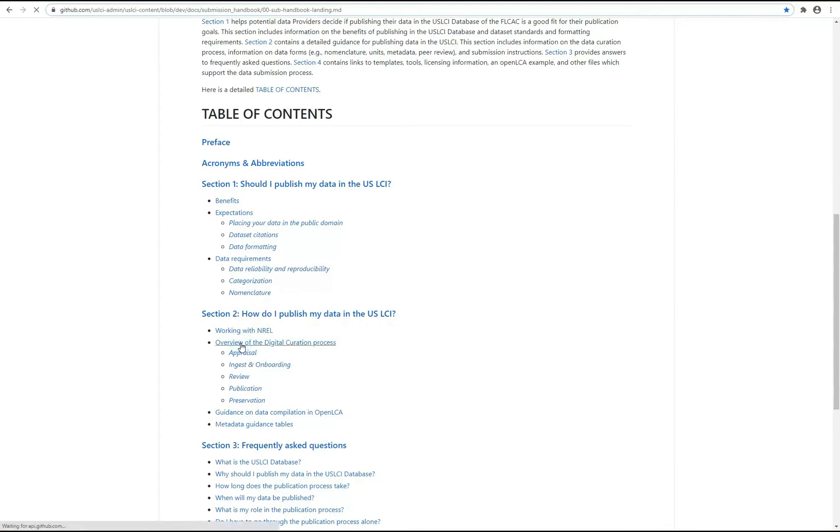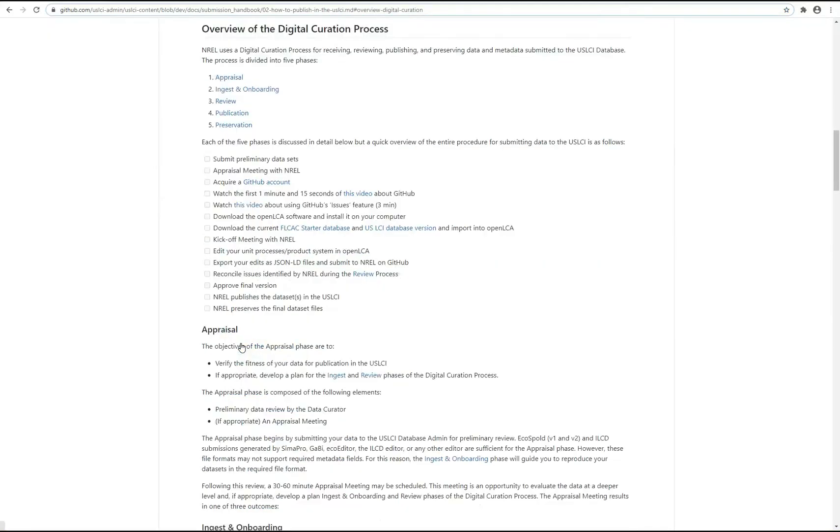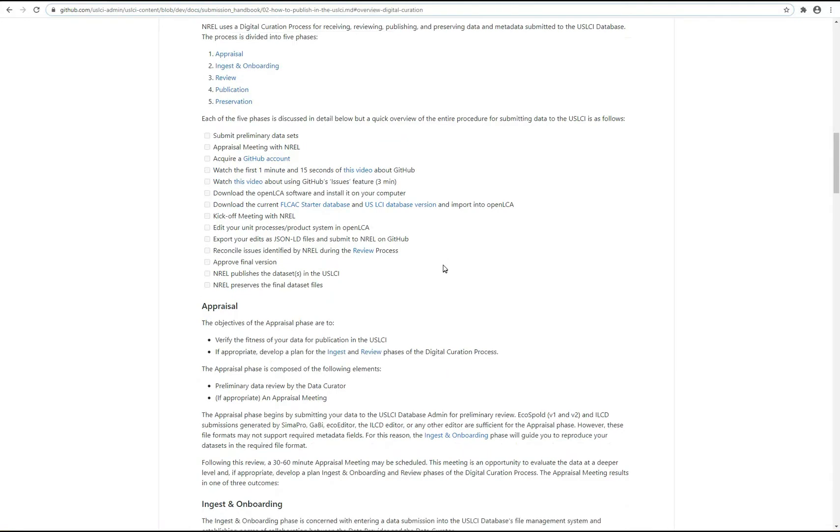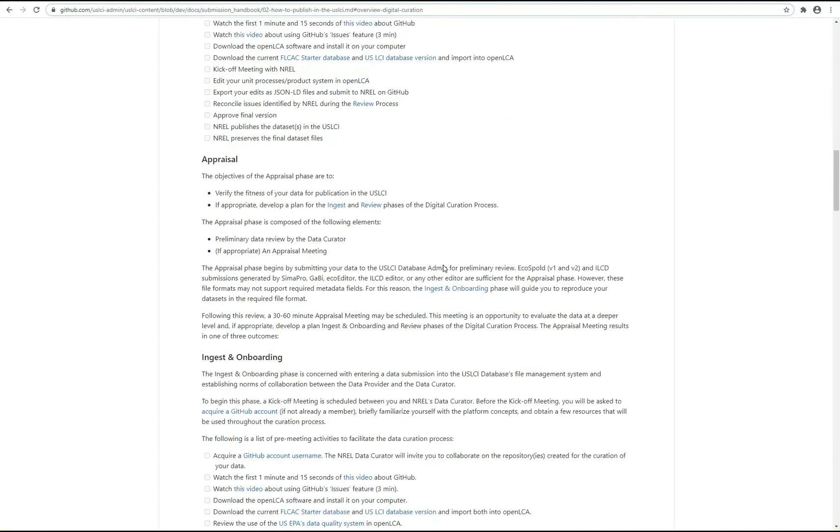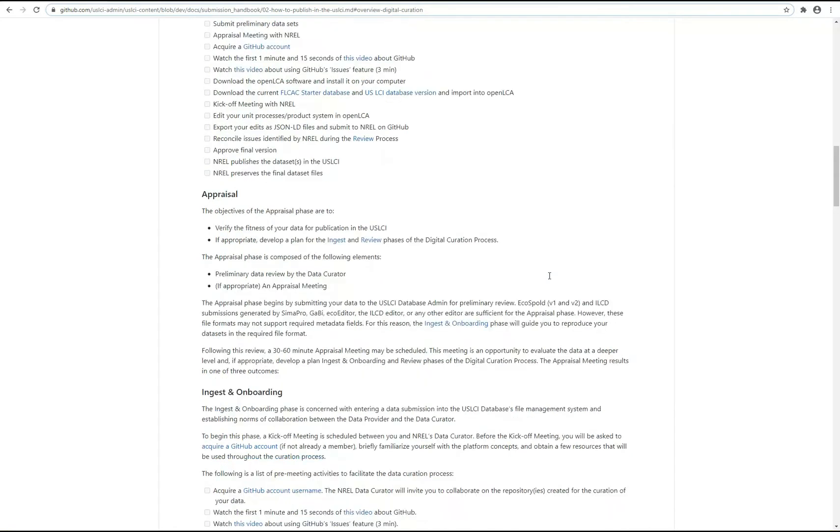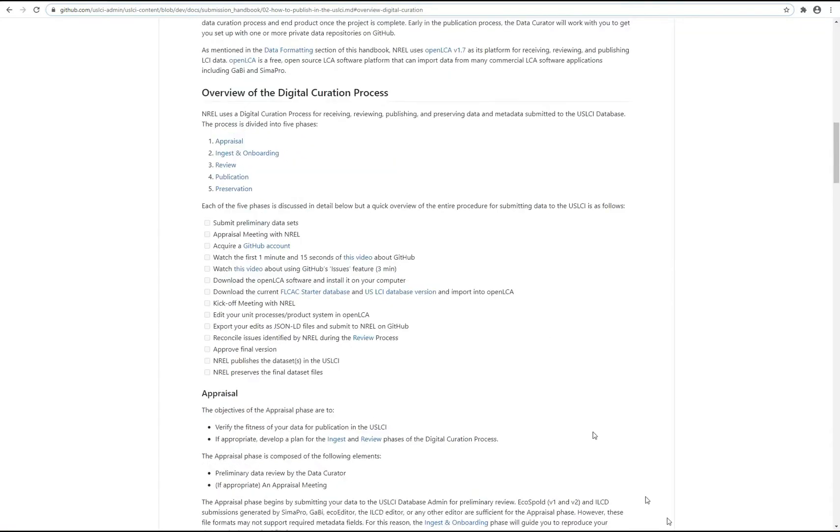And though the data curator will guide data providers through the data submission process, we hope these publicly available resources make the experience more streamlined so good quality and transparent LCI data can be made more accessible to the public.